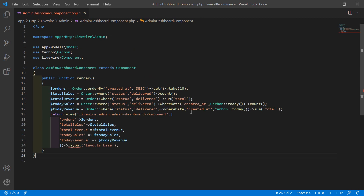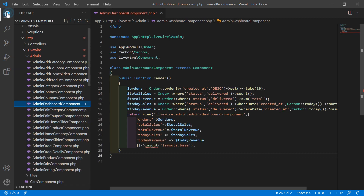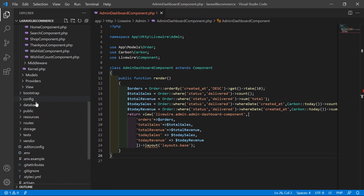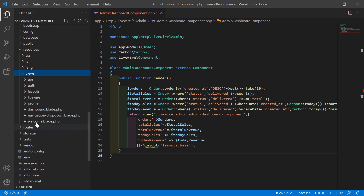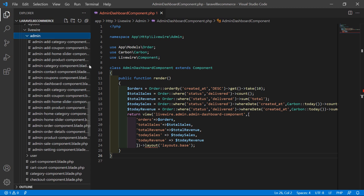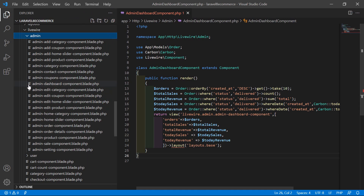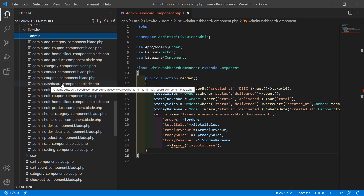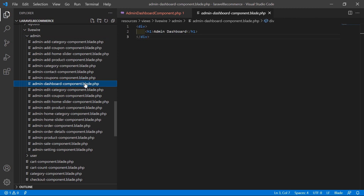Now save this file. Let's open the admin dashboard component view file. Go inside the resources directory, then views, livewire, admin, and open the admin-dashboard-component.blade.php file.